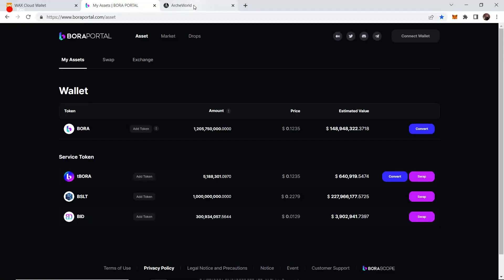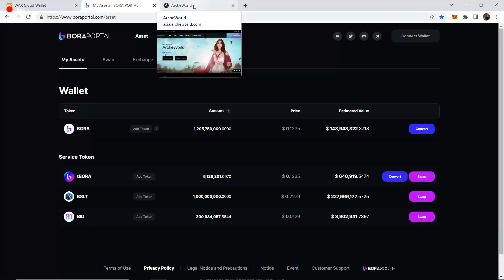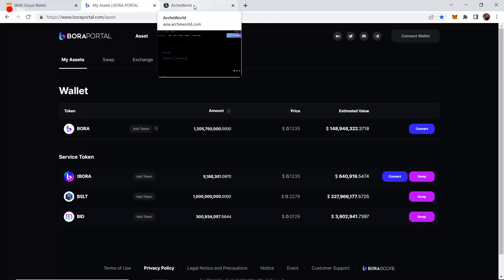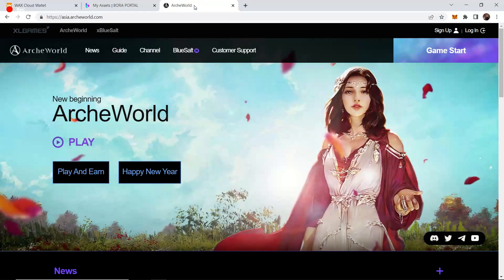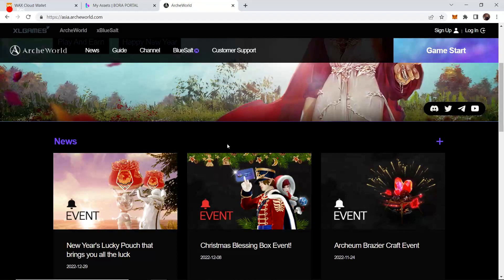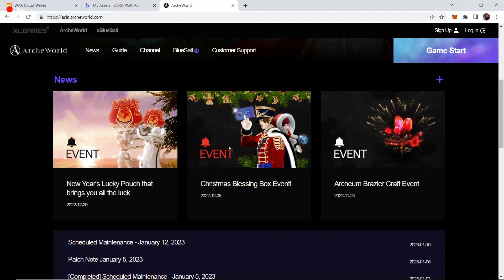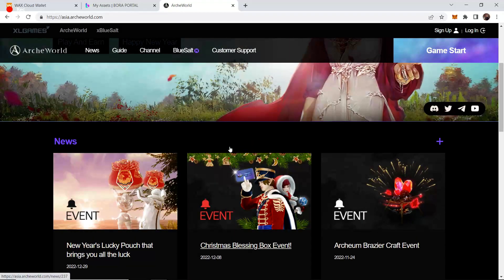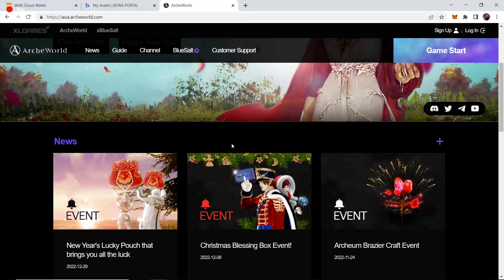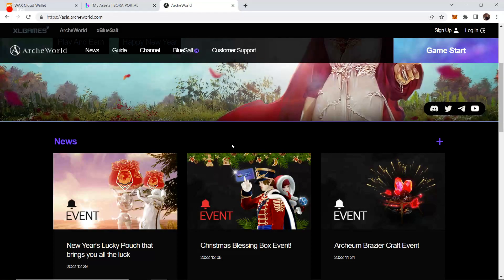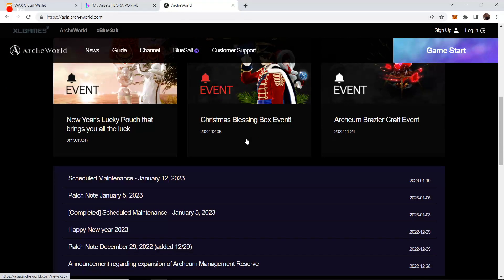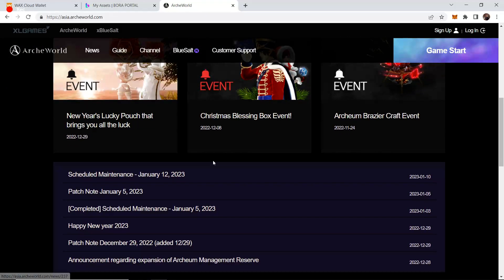People are getting ready for America, for the future of ArcWorld, and they're realizing that ArcWorld is not going to die as easily as maybe they thought, or that XL Games is going to give up and abandon this game.